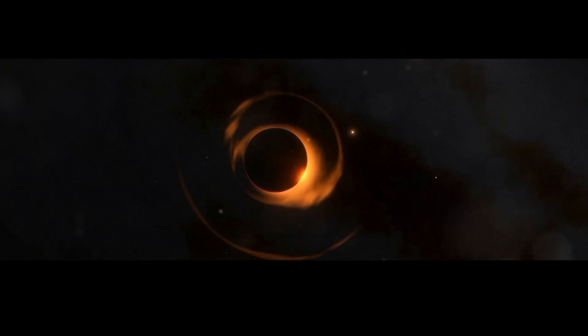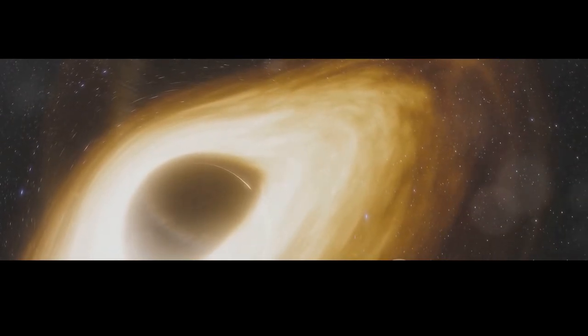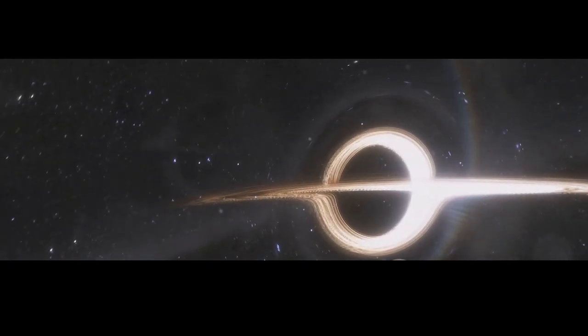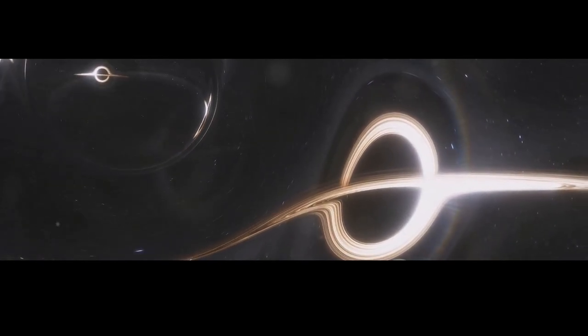This point, known as a singularity, is the heart of a black hole. The singularity is surrounded by an invisible boundary called the event horizon. Once something crosses the event horizon, there's no turning back. It's a point of no return, even for light itself.